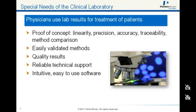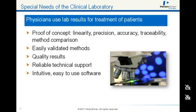Physicians use lab results for treatment of patients, so data needs to show good linearity over the clinically relevant range, precision with within-run and between-run percent CVs, accuracy, and recovery from spiked samples. There must be traceability to standard reference materials and certified methods like NIST SRMs, and comparisons to known existing methodologies like immunoassay and MS-MS. Clinical labs will consider systems that can be easily validated based on proof-of-concept data and quality results with no ambiguity, and require reliable technical support to maximize uptime and avoid downtime.